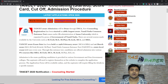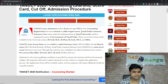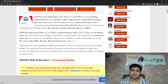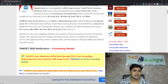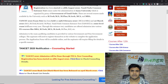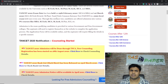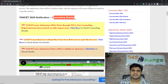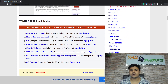The counselling registration for TANCET has started on 28th August. Tamil Nadu Common Entrance Test, termed as TANCET, covers MTECH, ME, MPLAN, MCA, and MBA courses. The examinations for MBA and MCA were held on 1st March 2020, and examinations for MTECH, ME, and MPLAN have already been completed.